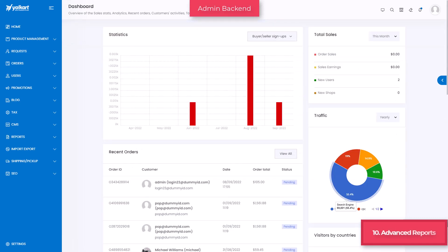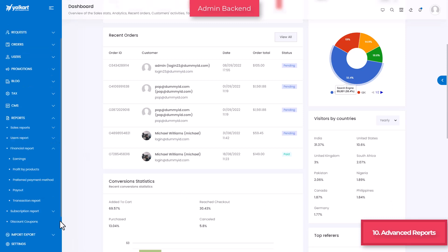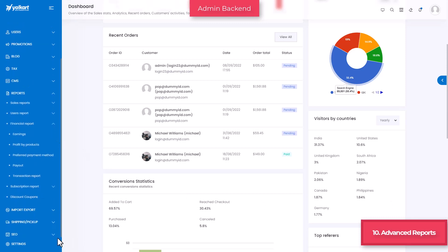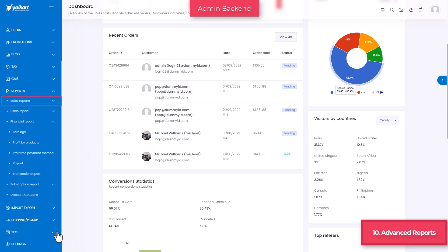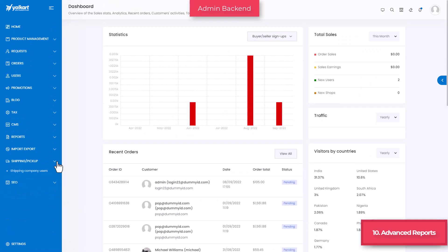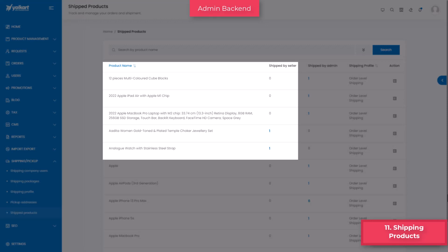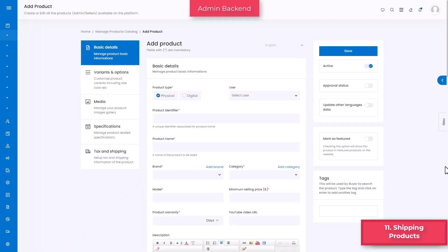For insights into different areas of your business performance, an advanced reporting section is added. This helps to collect data regarding business performance so that well-informed decisions can be made. Reports include sales reports, users reports, financial reports, subscription reports, and discount coupons. To help the admin keep track of product inventories added by sellers, a separate submodule ship products has been created under the shipping pickup module. Here you can also track sellers who have opted to handle the shipping process.